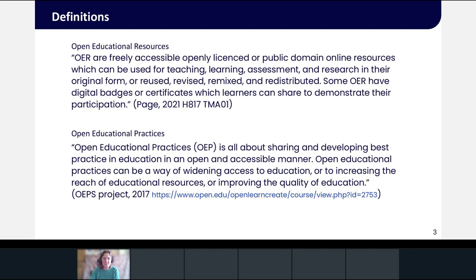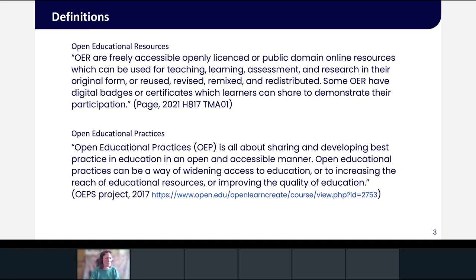OER are freely accessible, openly licensed or public domain online resources which can be used for teaching, learning, assessment and research in their original form, or reused, revised, remixed and redistributed. Some OER have digital badges or certificates which learners can share to demonstrate their participation. Open Educational Practices is about sharing and developing best practice in education in an open and accessible manner, widening access to education, increasing the reach of educational resources, or improving the quality of education.